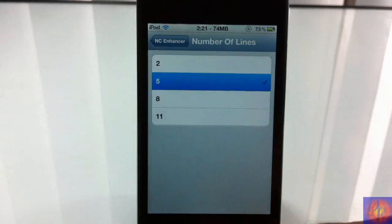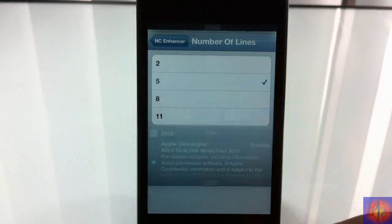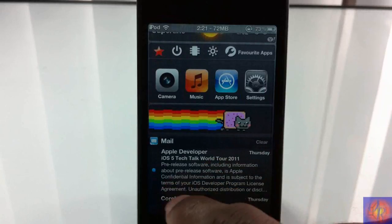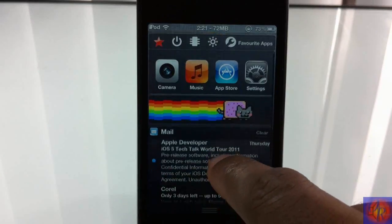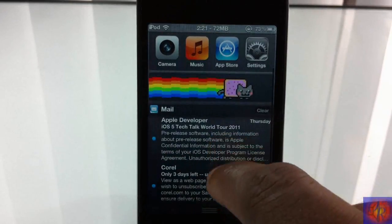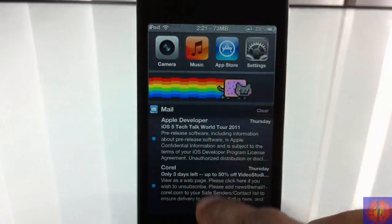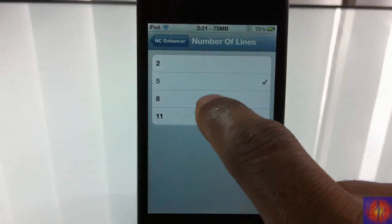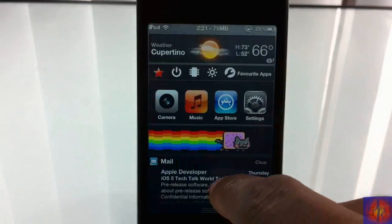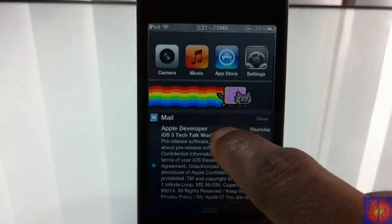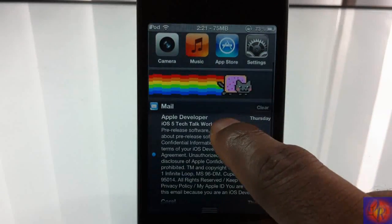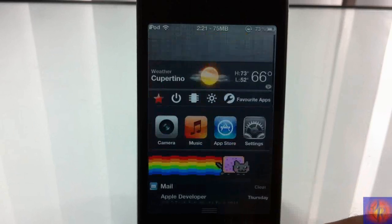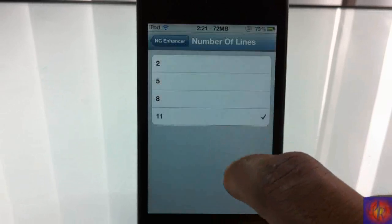I'm going to go back in, adjust it to five, and scroll down. Now you can see I can see more of the emails that I have there. I'm going to go back in, adjust it to 11, and as you can see I can see a lot more of the emails. So that's basically what it allows you to do, those two features.